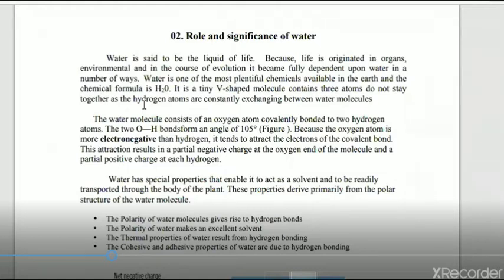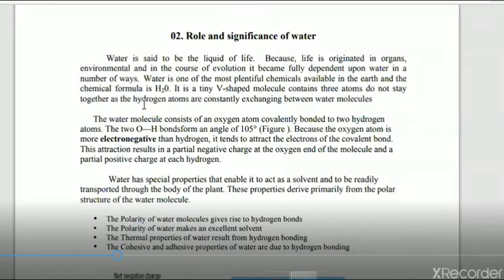Water is made up of three atoms — two atoms of hydrogen and one atom of oxygen — forming a V-shaped molecule. These hydrogen atoms are exchangeable with other components. The hydrogen and oxygen atoms are bonded together by a covalent bond.